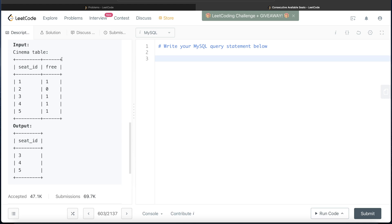One approach is to add another column to this table indicating whether the next seat in line is free or not. Then based on that we can compare whether the current seat is free as well as the next seat is free, and return the seat_id. So let's write the query based on this logic and then see what problem it might have.